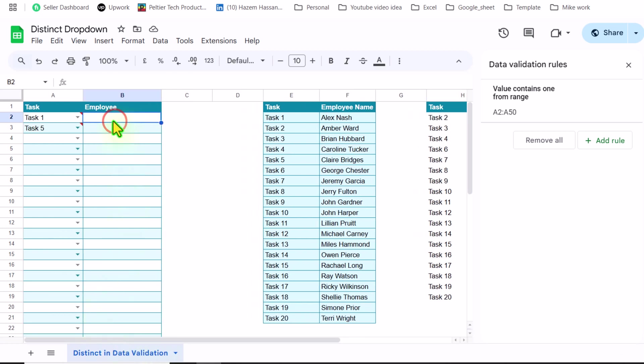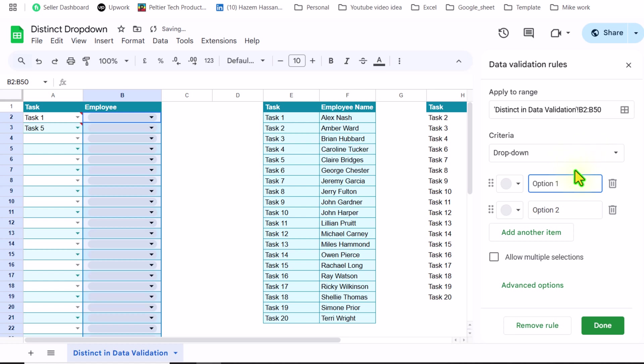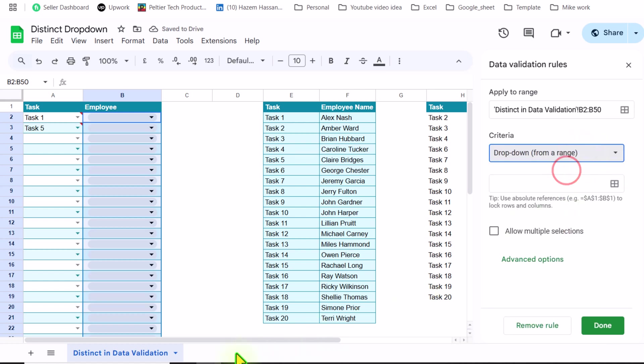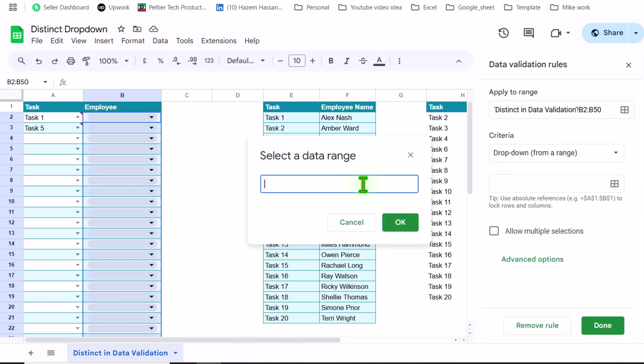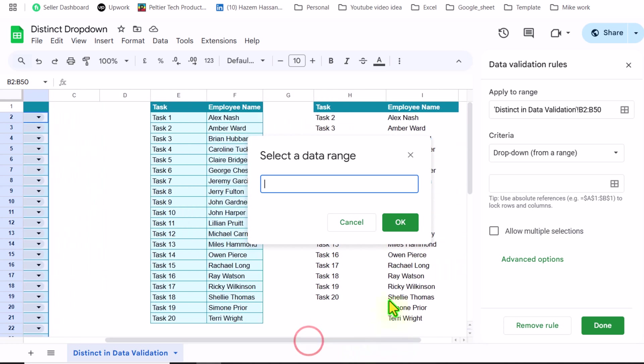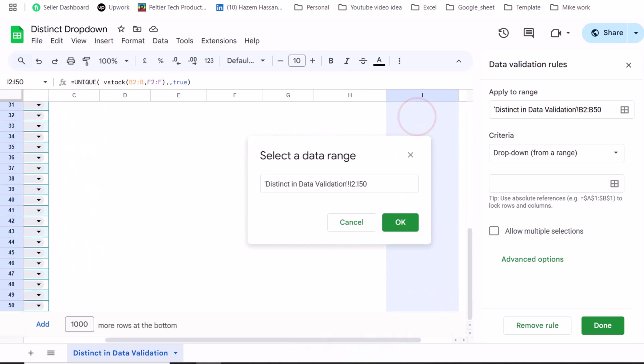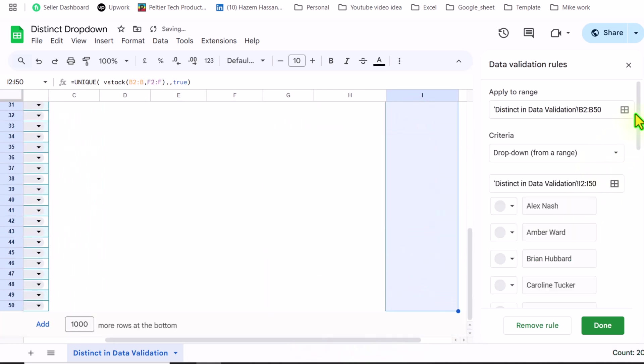And now I will scroll to the left side. Click on B2, select all the cells, add a rule, dropdown from a range, select data range, click here, and simply select the employee range. Hit OK.